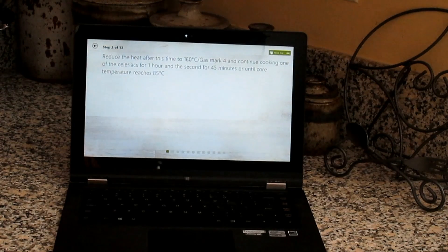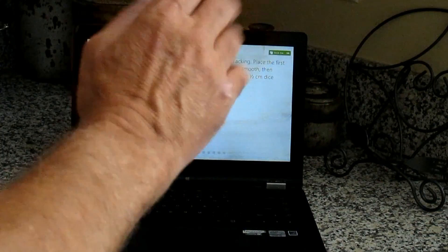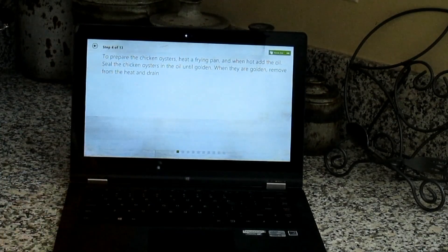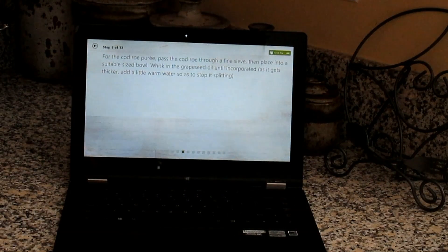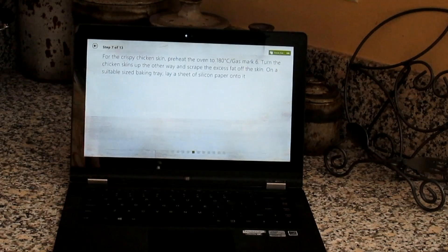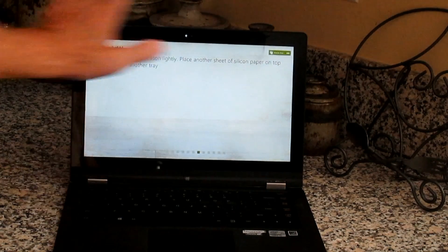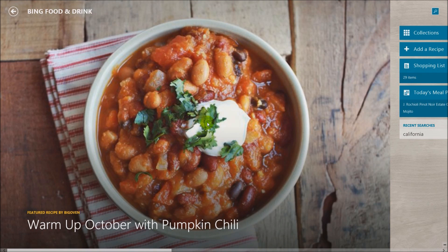I swipe my hand from right to left and it goes to the next page — the ingredients. Then swipe again to get to Step 1. You have to play with it a bit and not go too fast. I'm on Step 1 doing my prep, then swipe to Step 2. You can go backwards and forwards. Sometimes it misses, but once you get used to it you can use this instead of a cookbook without worrying about contaminating your laptop. Bring your tablet or laptop to the kitchen!